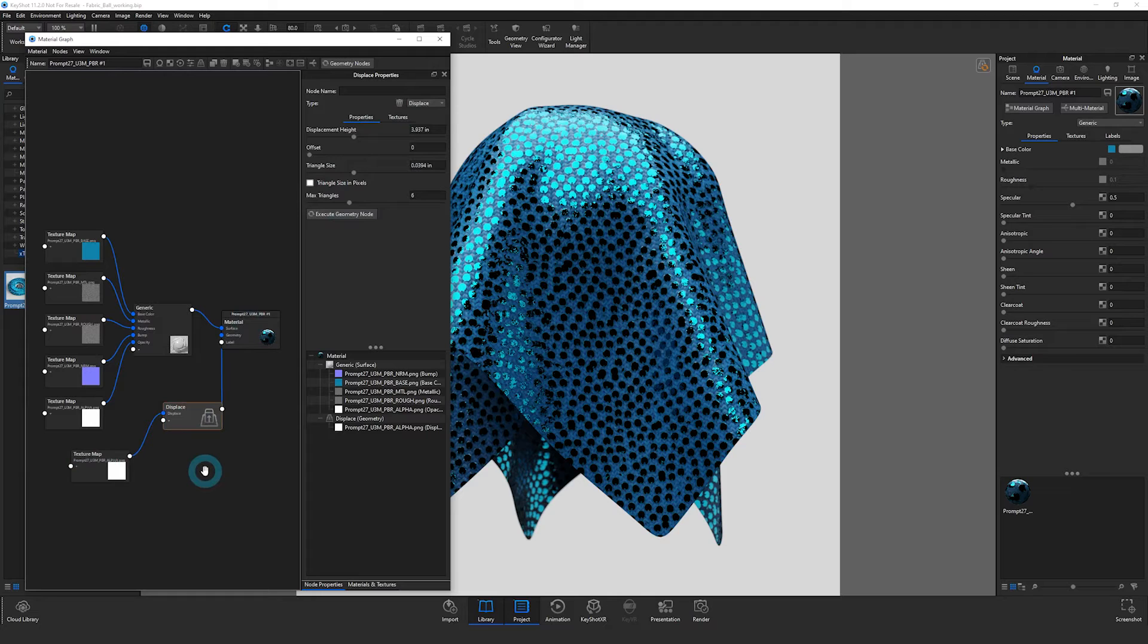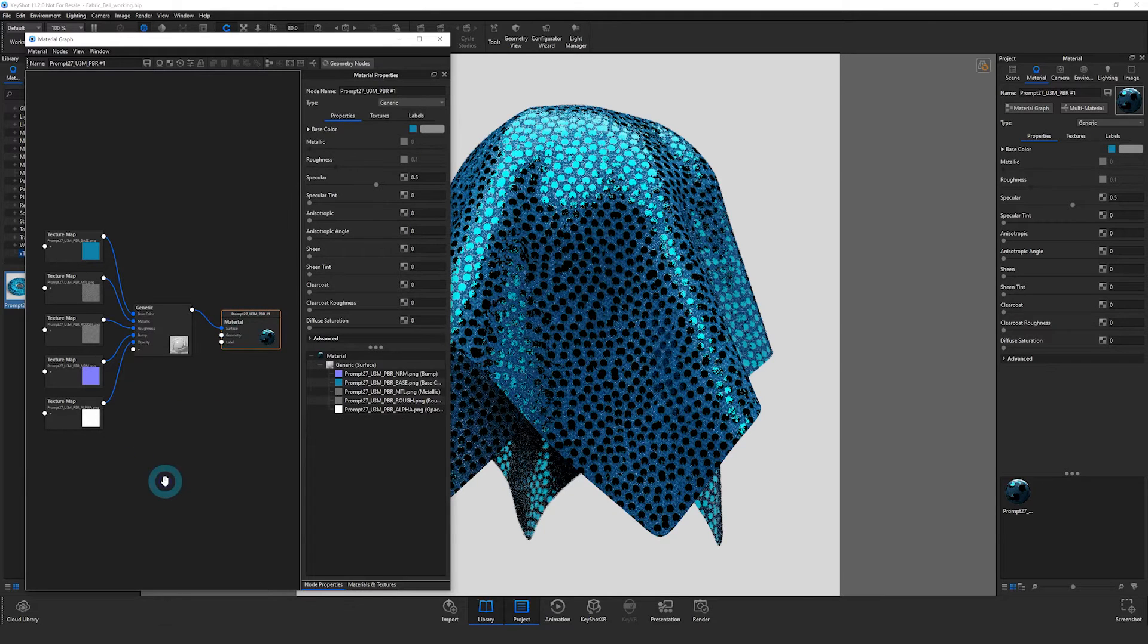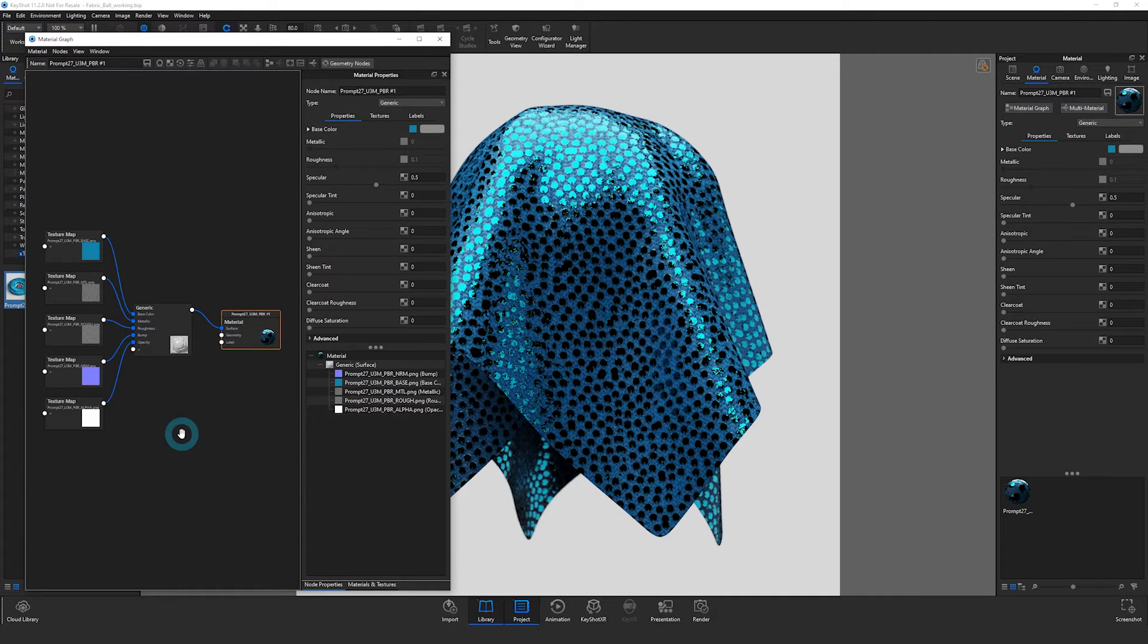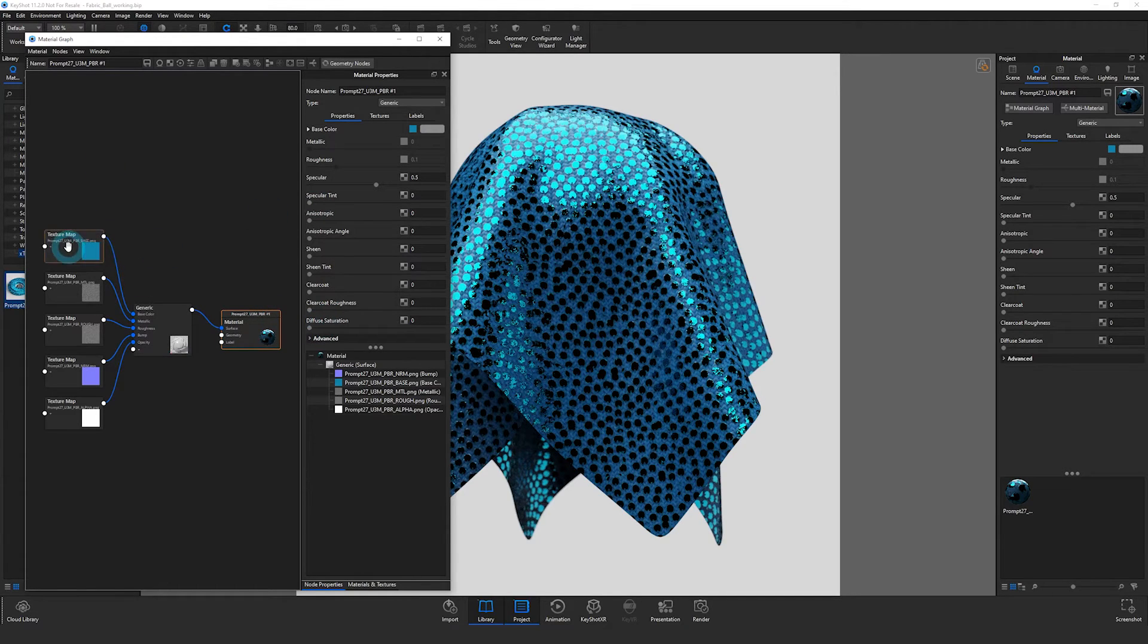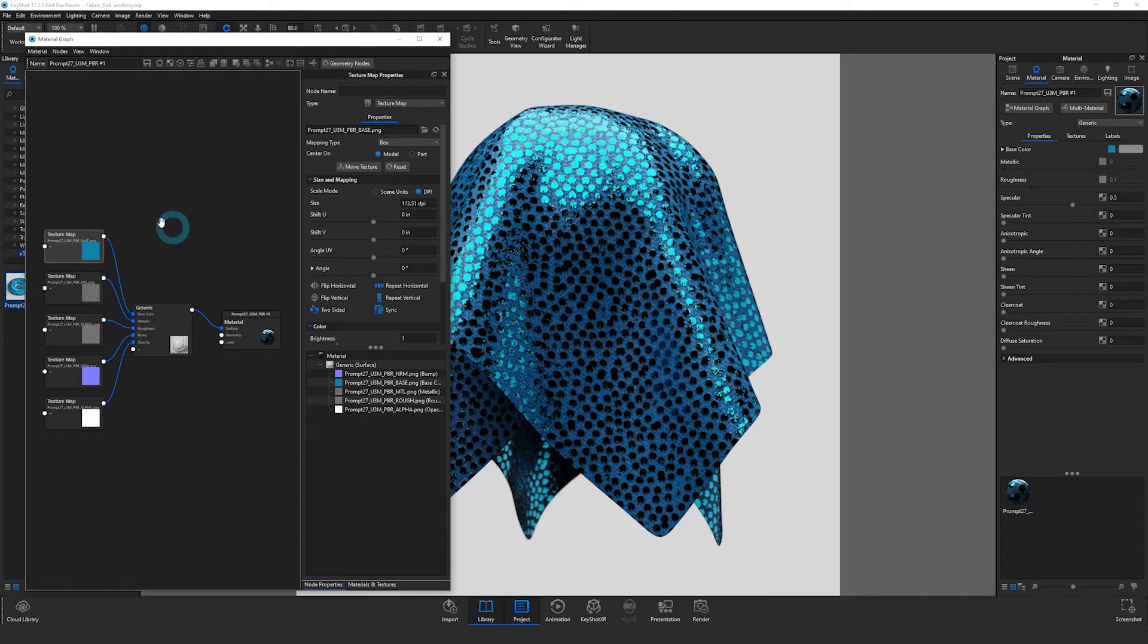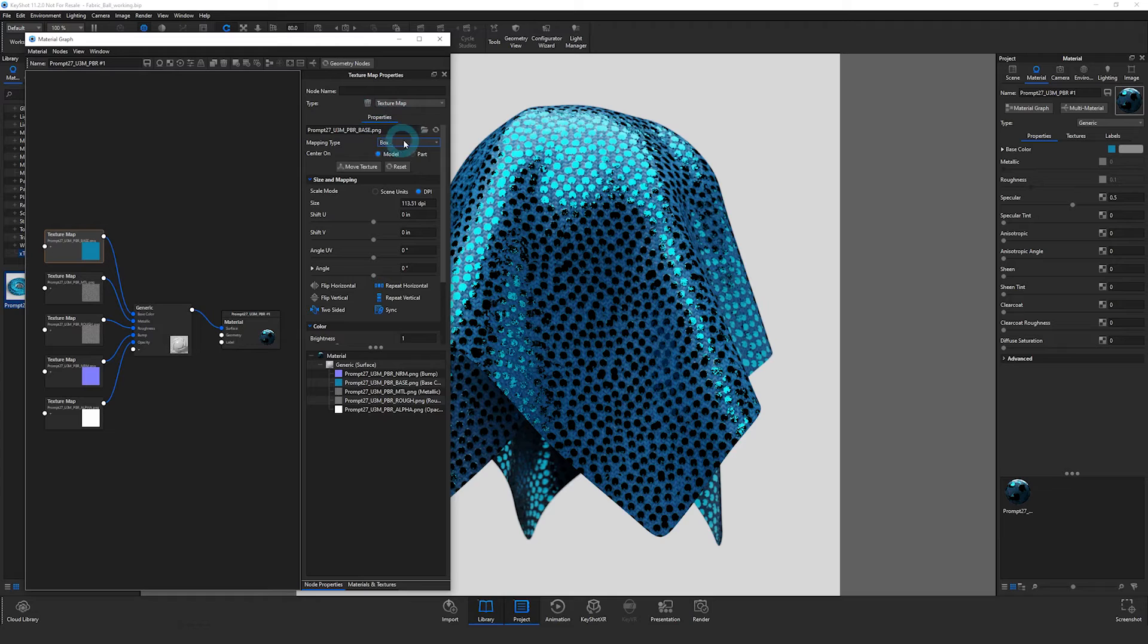I don't have displacement for this material, so I'm just going to remove that. So let's look at the scale option first. I'll double click this top texture map here just to make sure it's selected.